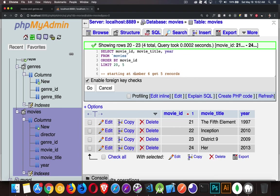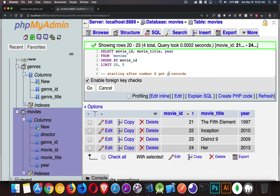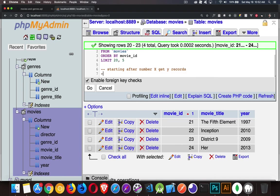So starting, I should say after number X get Y records. So this is going to be limit X Y.